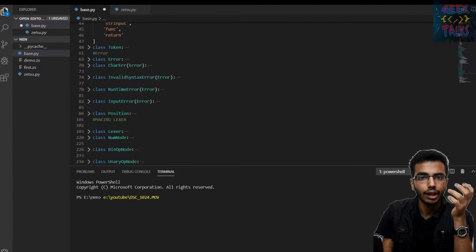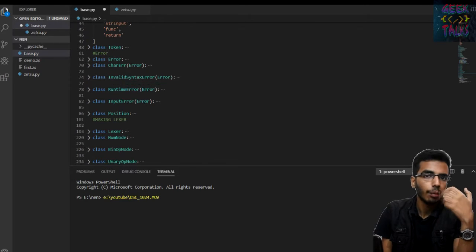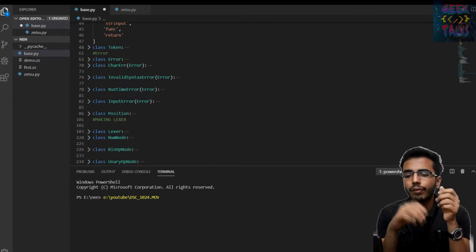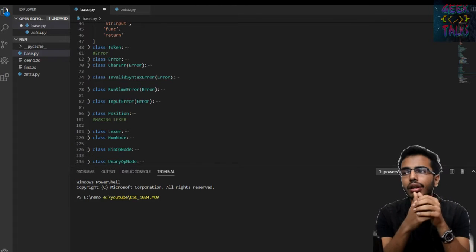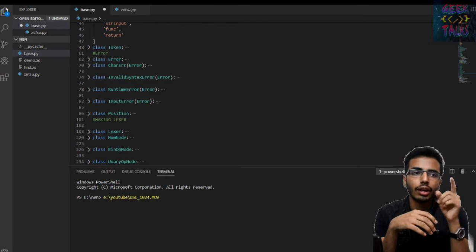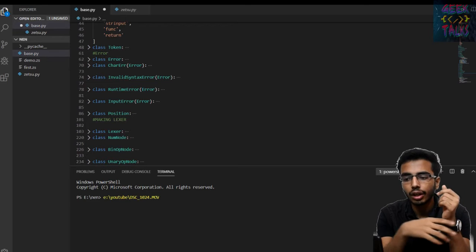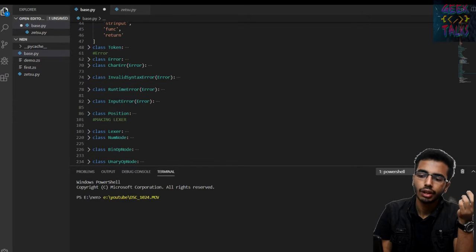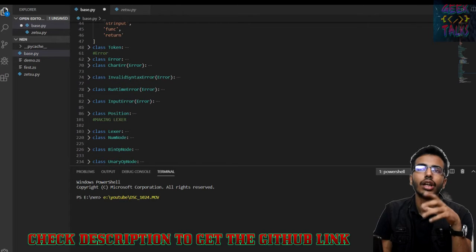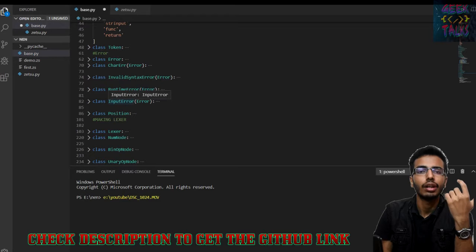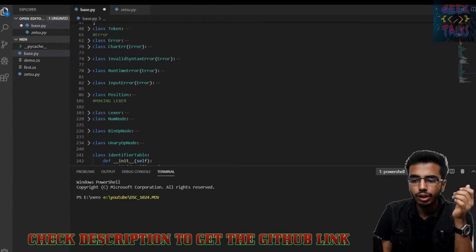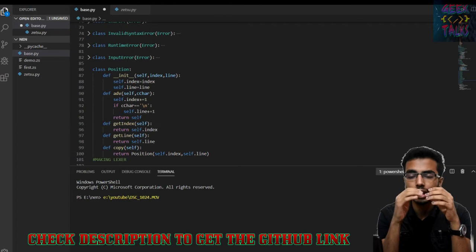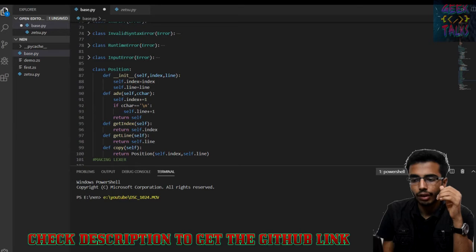Now we are defining an error base class and different error classes. In my programming language, I have four kinds of errors: character error, input/output error, syntax error, and runtime error. The character error occurs when we expect something — like when I am expecting a not-equal-to, there must be an equals sign after the not operator, but it is not present. The index error is a compile-time error, the runtime error is a runtime error, and the input error occurs when the programmer expects an integer input but the user gives a string value. The position class just keeps track of the index and line number that the Lexer is currently working on.